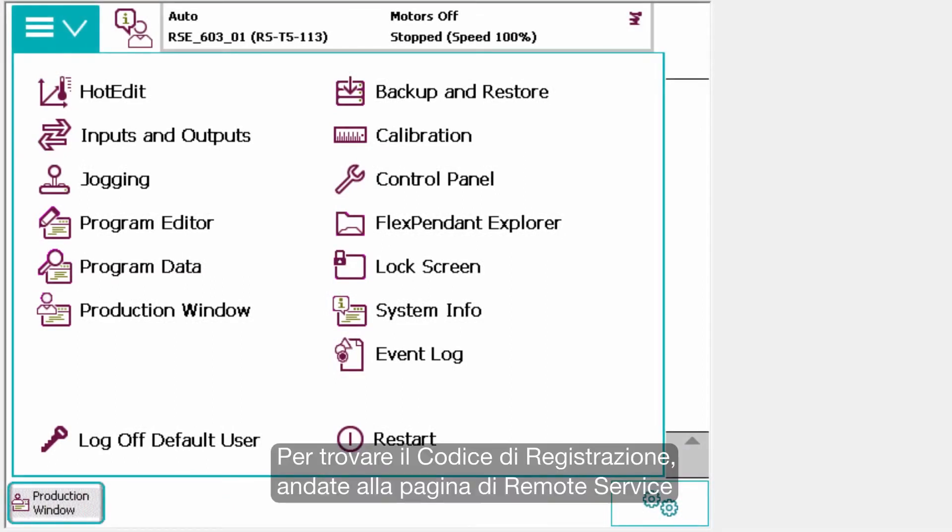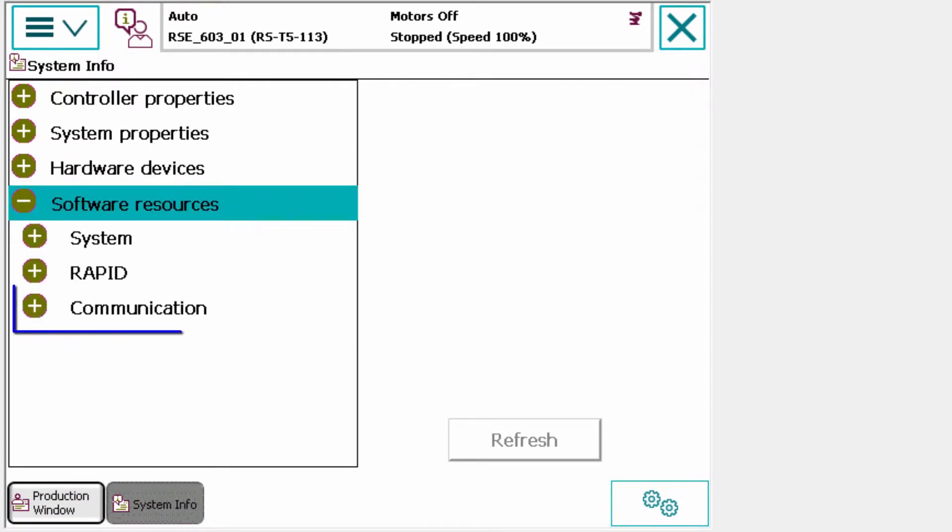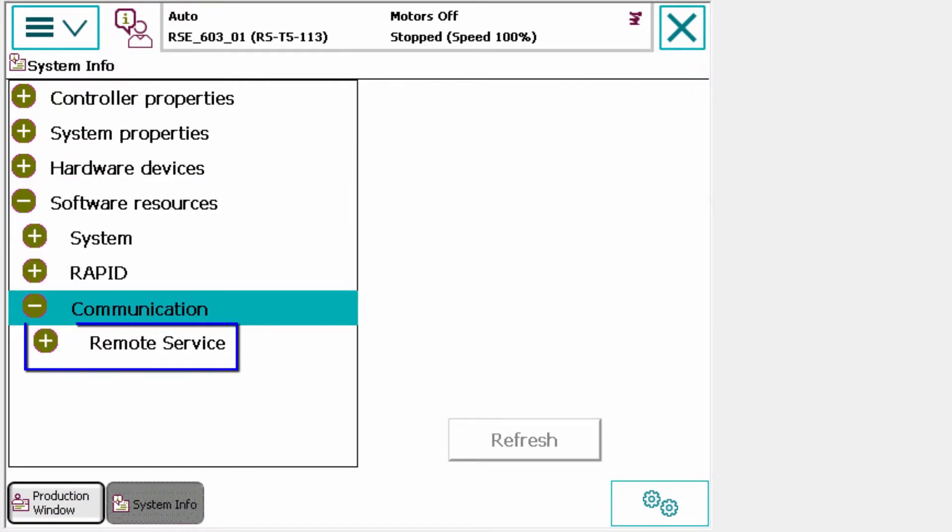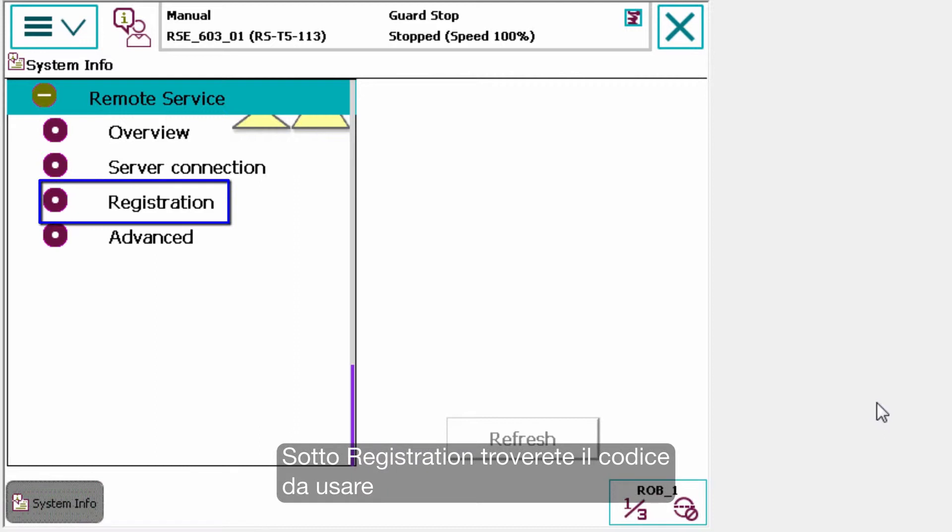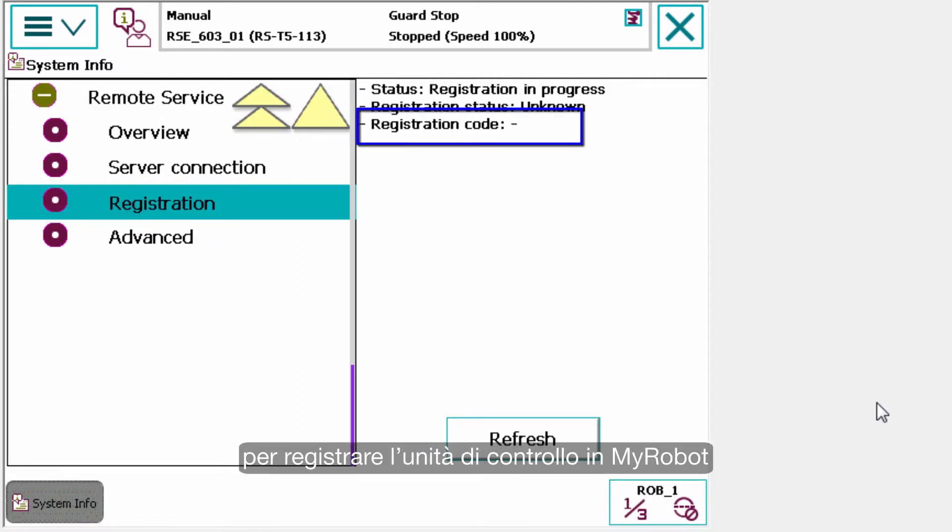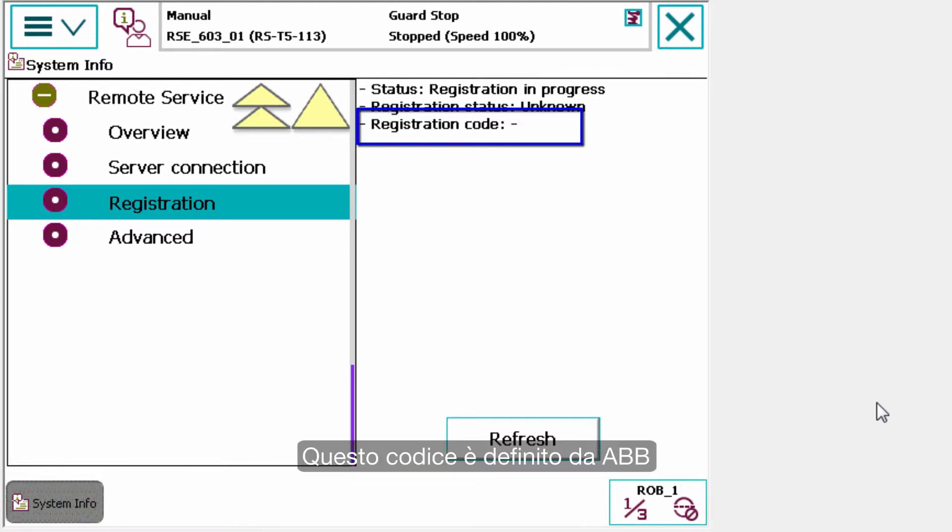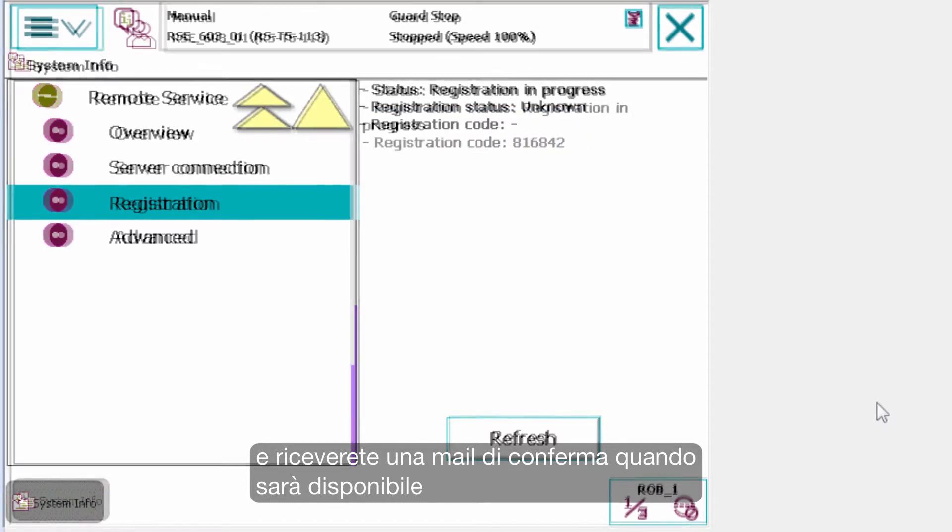To find the registration code you need to go to the remote service pages. Under registration is where you will find the code to use when registering your controller in MyRobot. This code is set up by your local business unit and the confirmation mail confirms that it is now ready to retrieve.